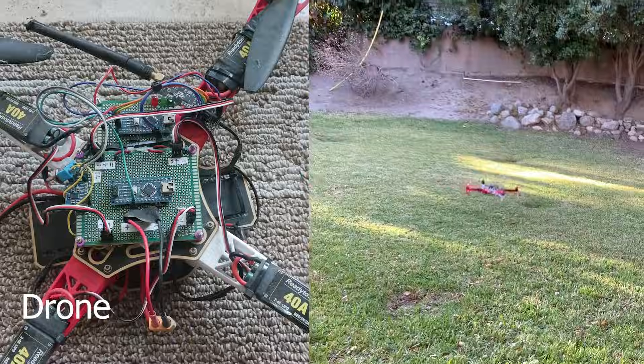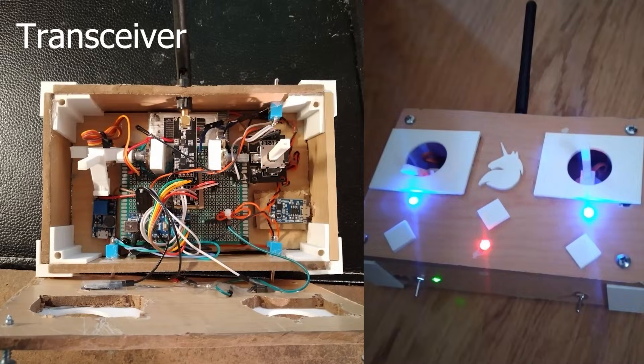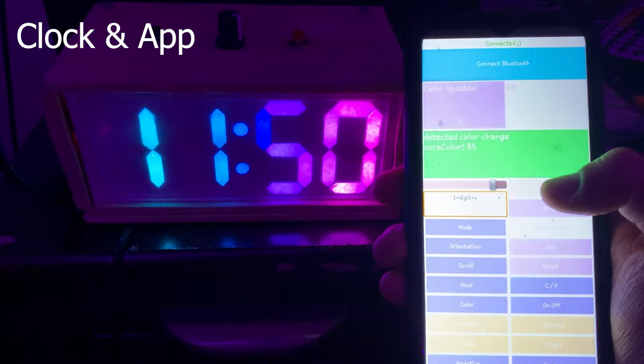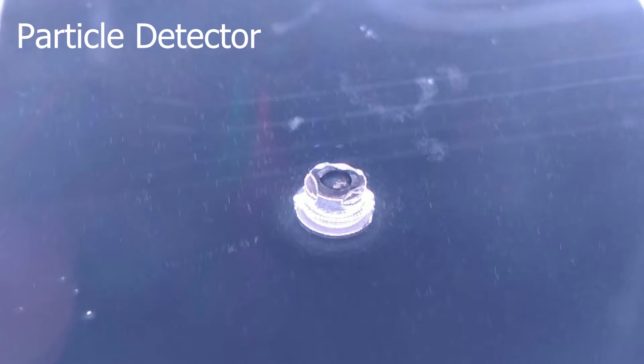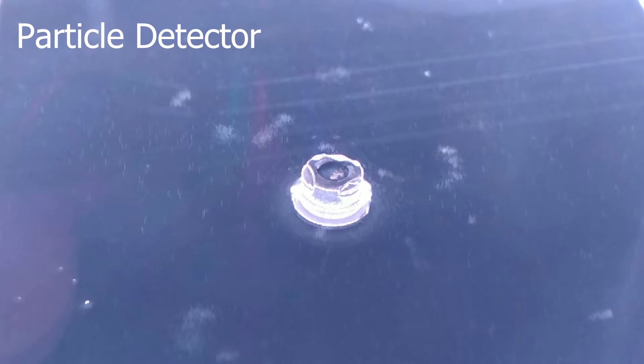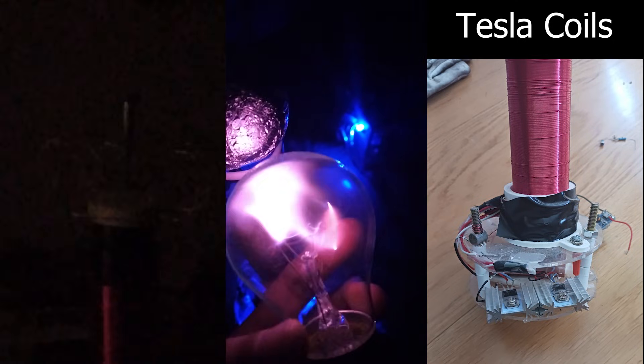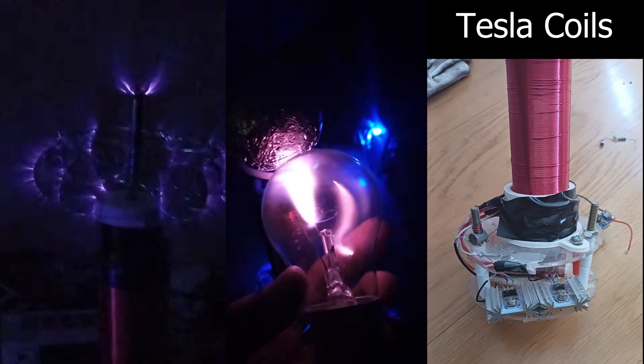I moved onto drones and their transceivers, clocks and apps, and I eventually began experimenting with physics. I performed calculations and created circuits to create tesla coils and plasma flame generators.